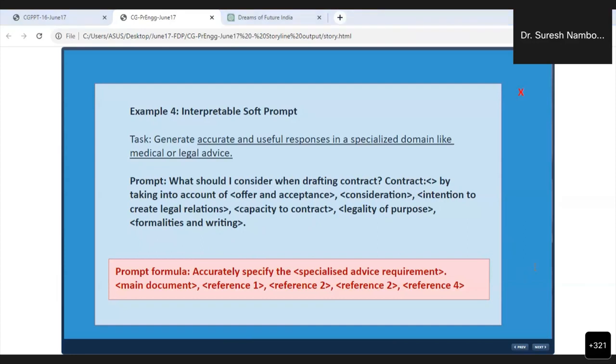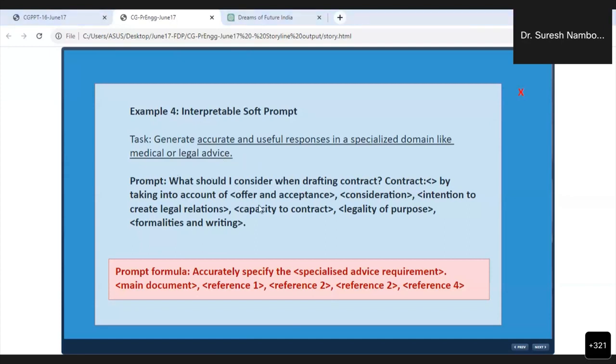Professor Sajid's question: Brackets are not compulsory, but brackets are written only for our own information because we are inputting some external data there. That data is not there with me, so I'm not showing demonstration with that. But when you are using it, you can put it individually, then you will get the result. It is only an indication that information of that type is to be provided. This will be very good for your research also. Generate accurate and useful responses in a specialized domain like medical, legal advice, and it can be anything.